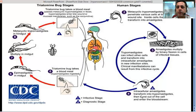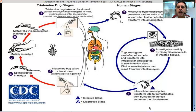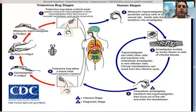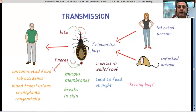Intracellular amastigotes transform back into trypomastigotes, then burst out of the cell and enter the bloodstream — similar to the lytic cycle of viruses. The pathogen multiplies inside the cell and comes out through this lytic cycle. Once in the blood, these are taken up by the next host and the life cycle continues.